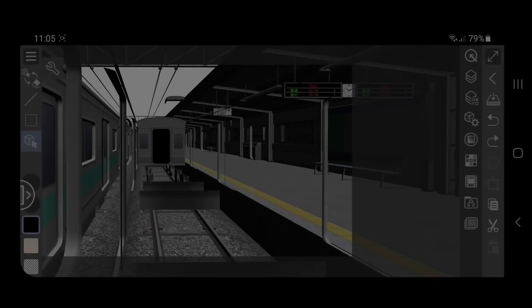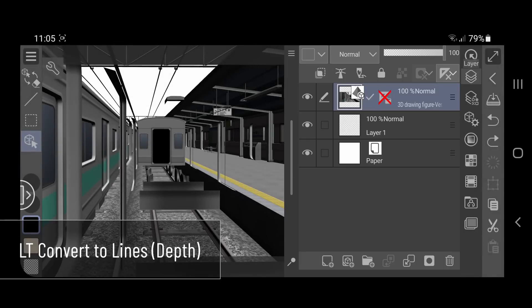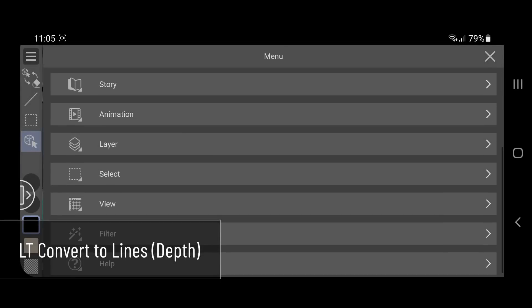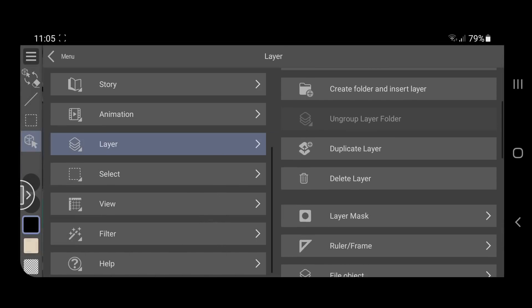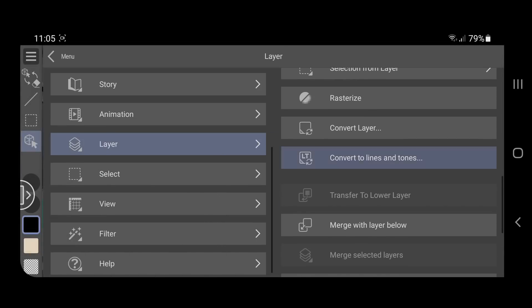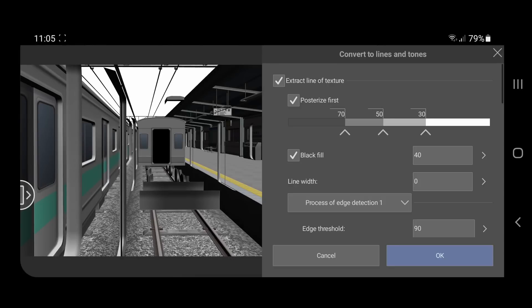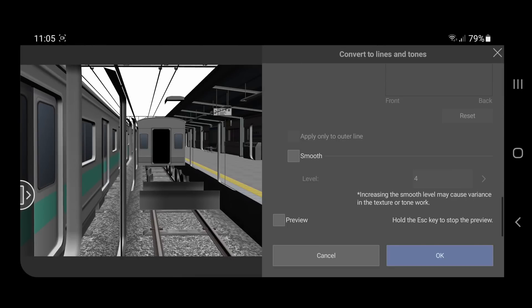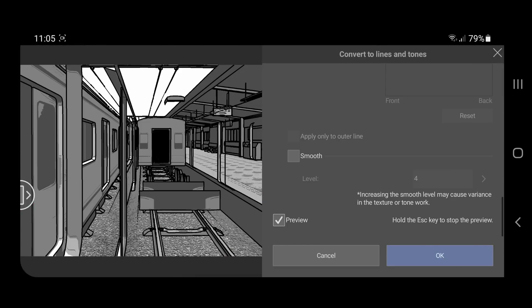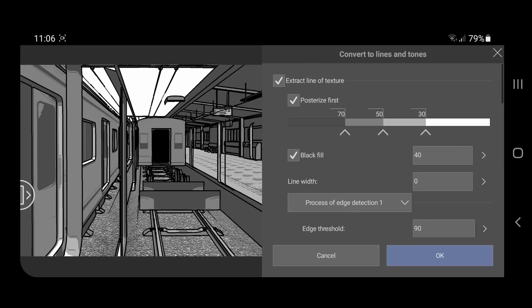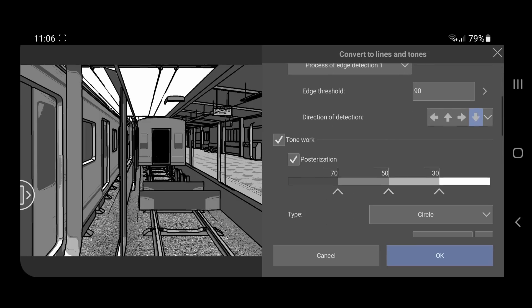You can use the LT conversion from the layer menu, LT convert to lines and tones. Turn on the preview option at the bottom, then turn off the tone work.